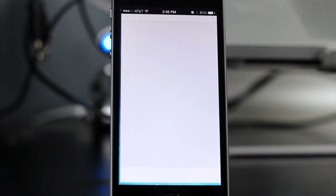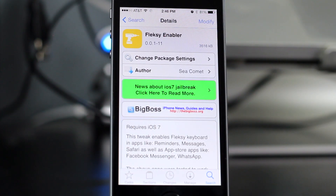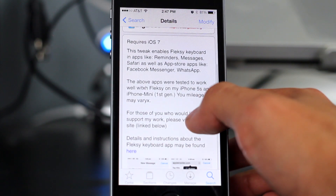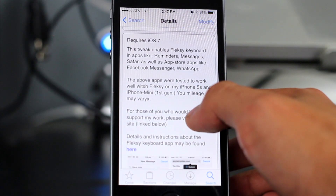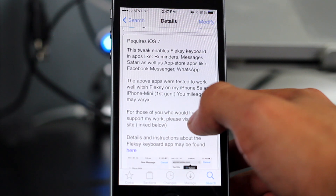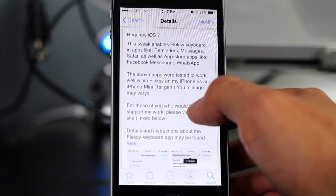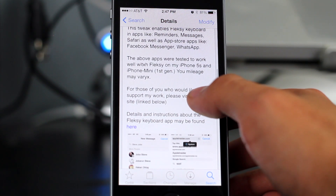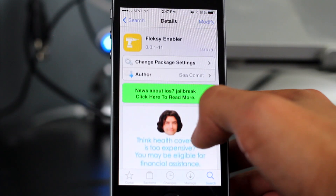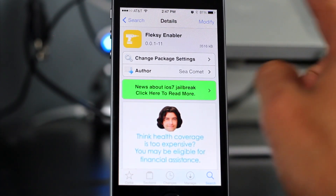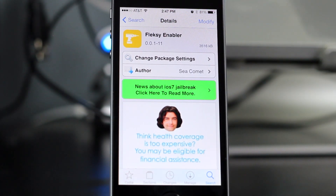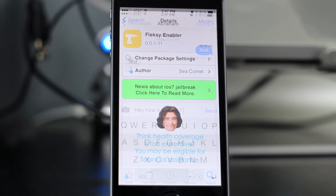Now I'm going to show you guys how to install it. What you want to do is open up Cydia and just search up Flexi Enabler. It's in the Big Bosch repo and all that text you see right there is basically explaining how you guys can install it on every single app, because not all apps are supported yet. But if you guys read the instructions there, you can install it on any app you want. Just simply search it up, click install, and reboot your device.